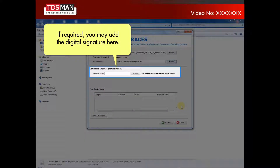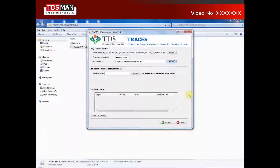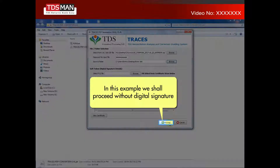If required, you may add the digital signature here. In this example, we shall proceed without digital signature.